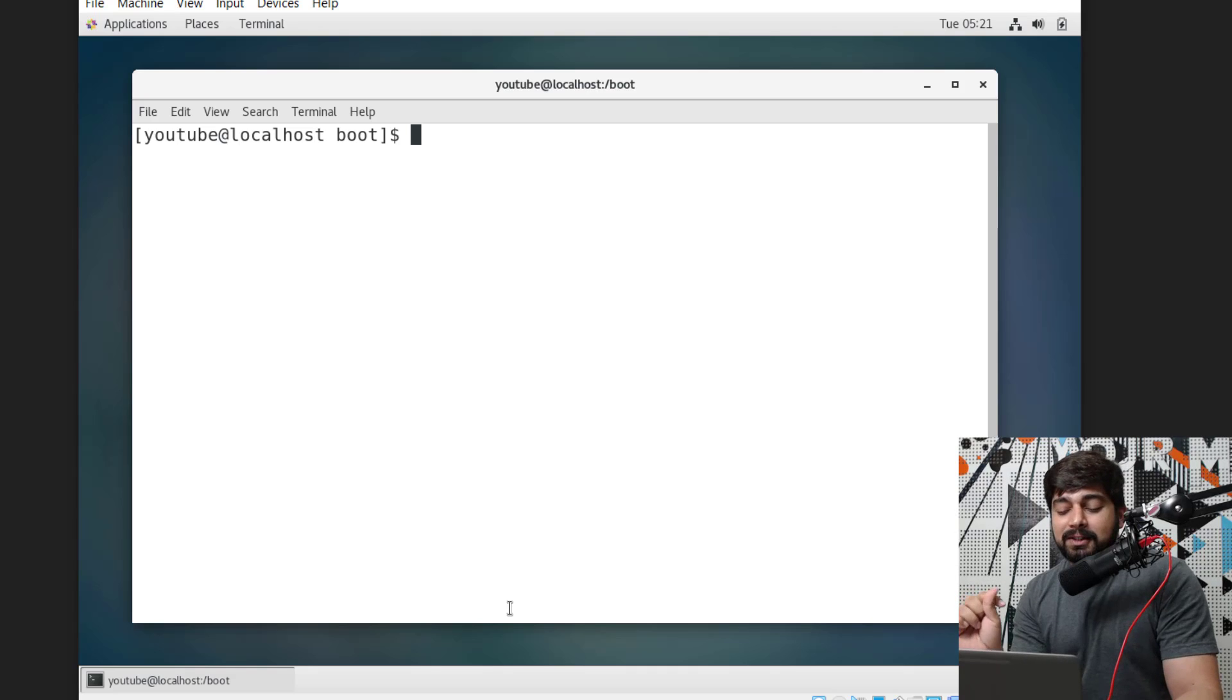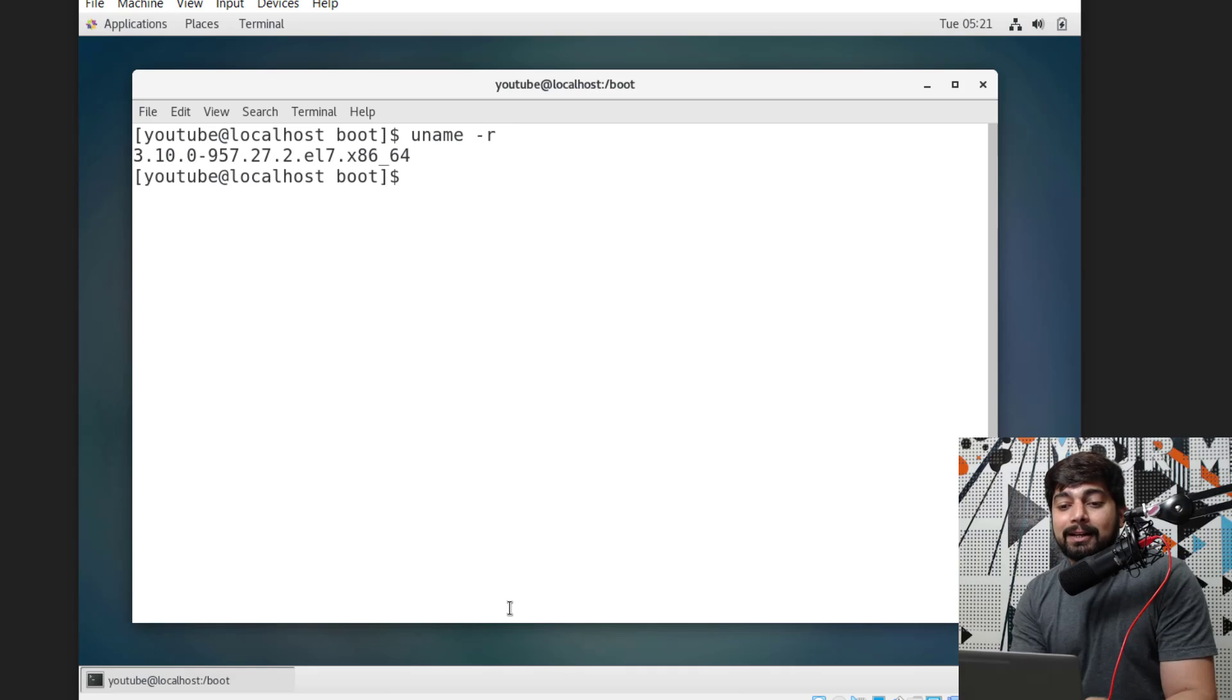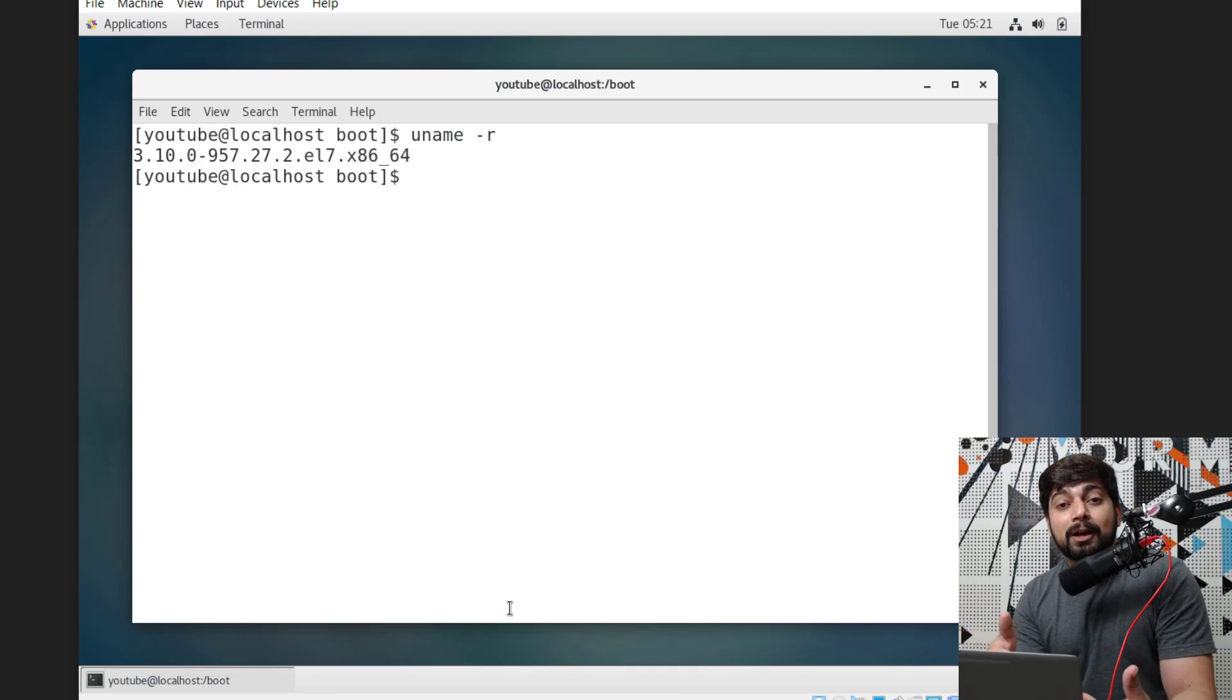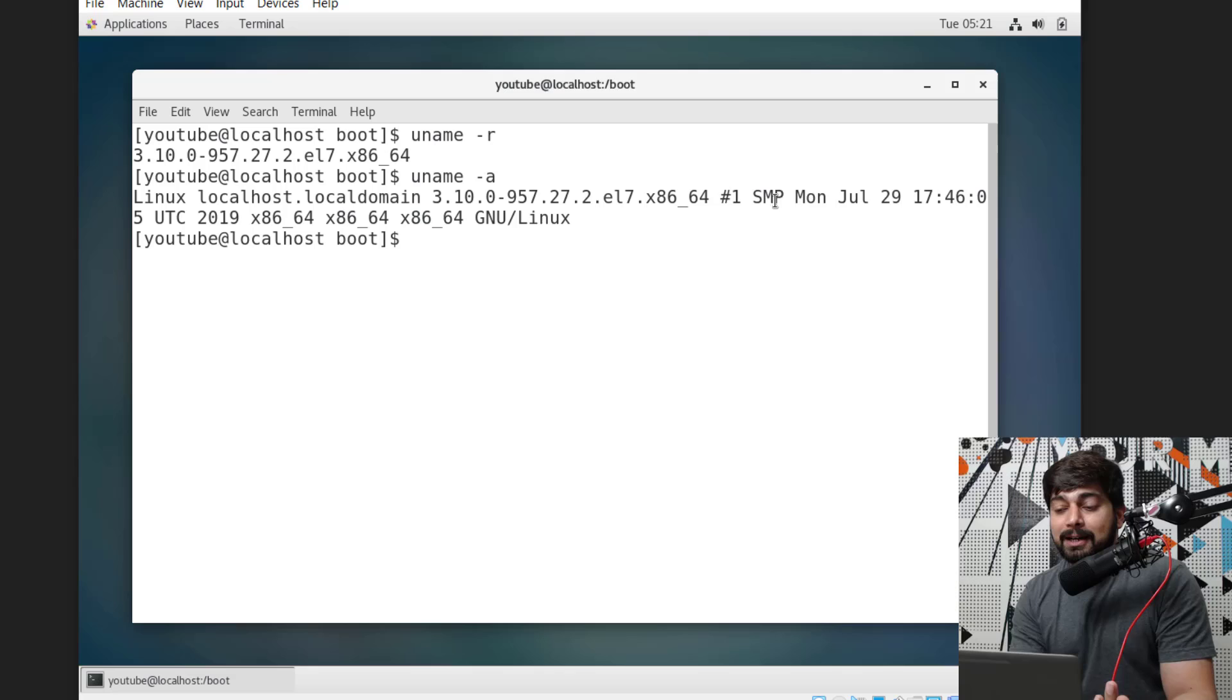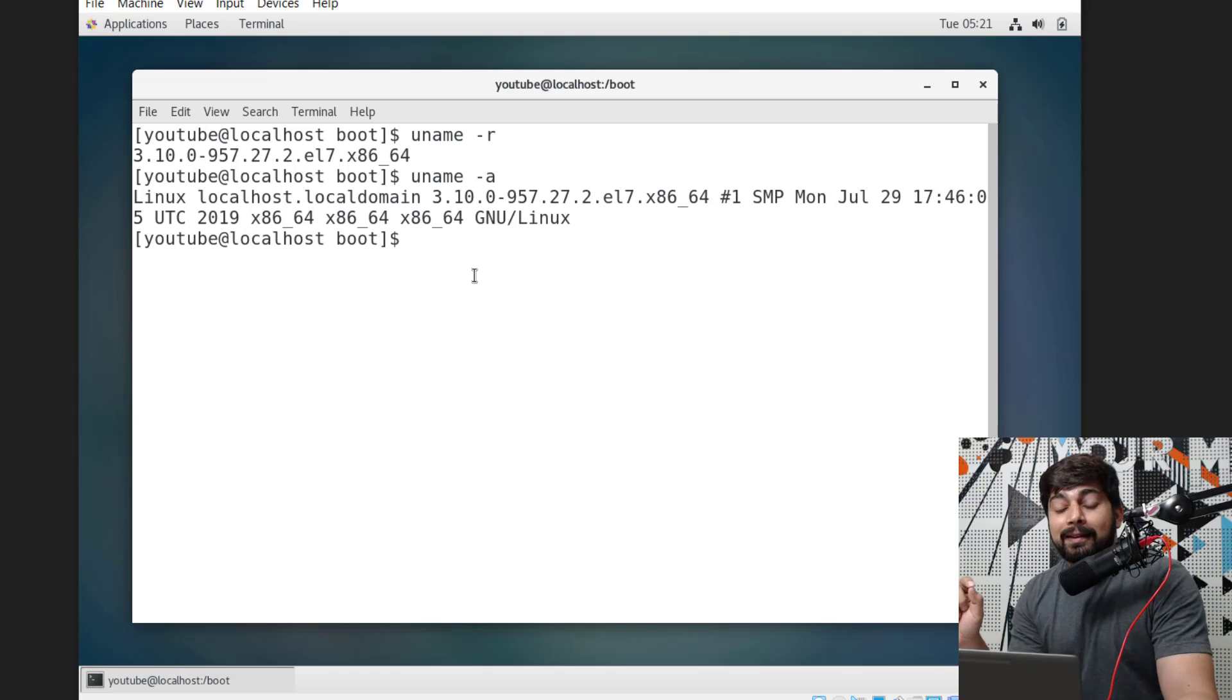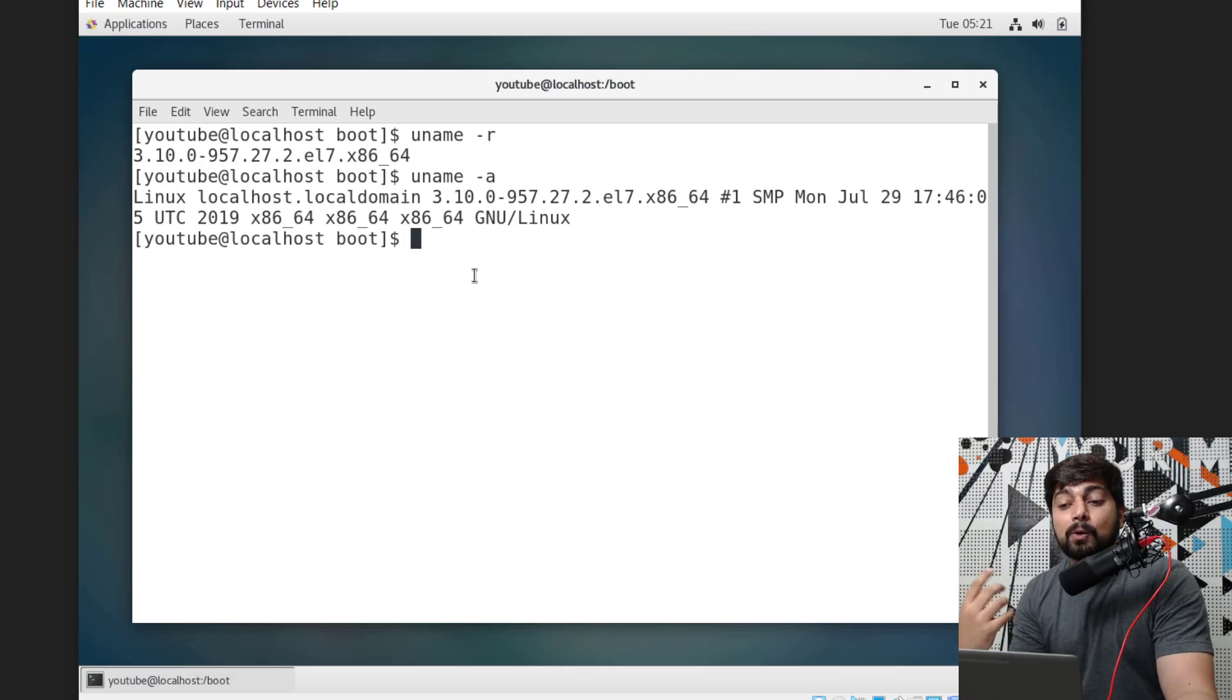Now another interesting thing we can do is use a command that says uname, and we can provide a variety of options with that. For example, I can provide the option of -r and it gives me the exact version of the kernel that is being currently used. You might have seen this version while booting up CentOS as well. Apart from that, we can also get more information by providing the option uname -a, and it gives you a whole lot of information about GNU Linux, the time and date, Linux version, a whole lot of stuff. But the big question that arises here is how was I able to figure out that uname -r gives this one and uname -a gives this one? To understand that, we need to first discuss how we can find more information about these commands, what are the default structures of these commands, and a whole bunch of other things.